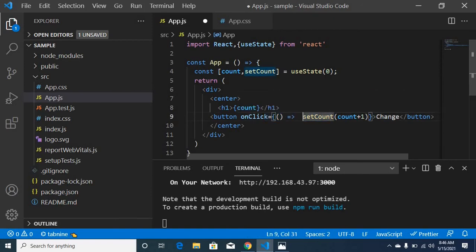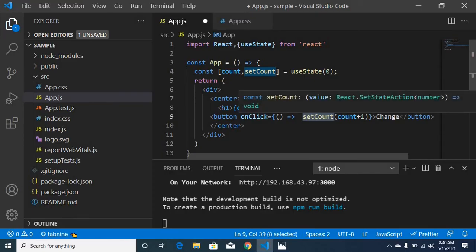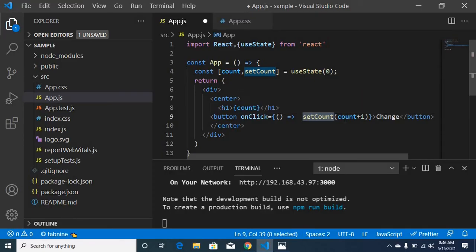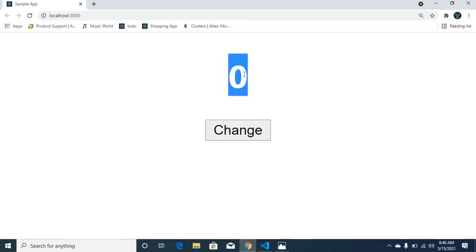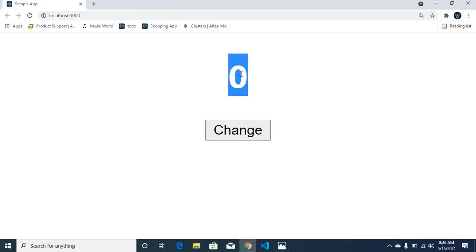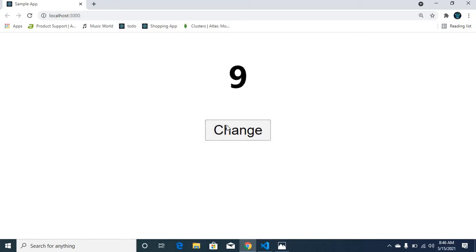When you want to change the setCount, it will execute the variable and increase the value of the count. I will save the value — the default value is 0. When you click on this, every single click will increase the count because the count value is set via setCount. I am clicking — every single click increases the value.